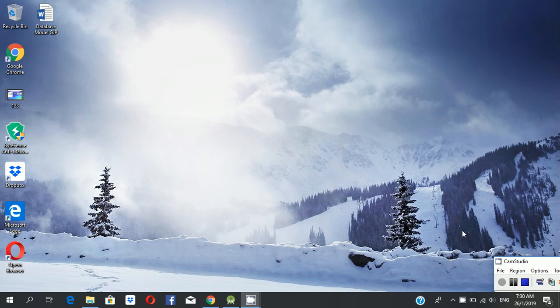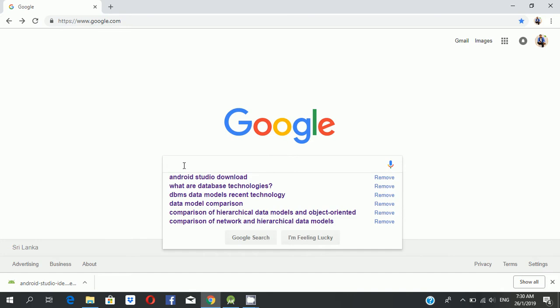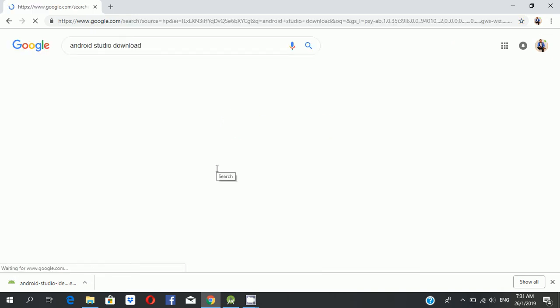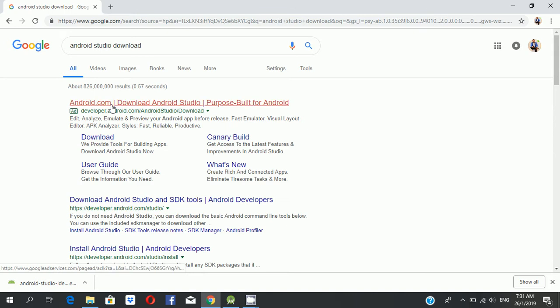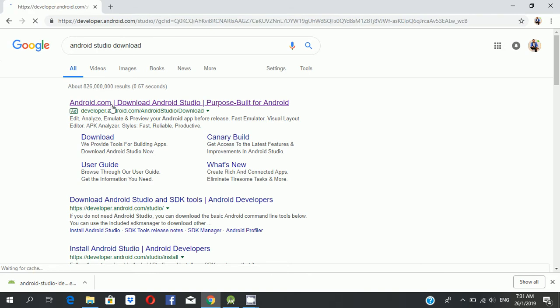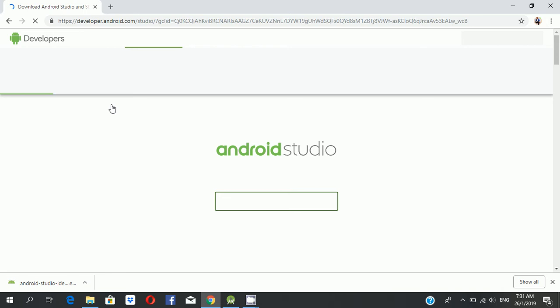First we go to browser and search for Android Studio download. Then click the first one to download Android Studio. Click this one and also download. Now you can see Android Studio download.